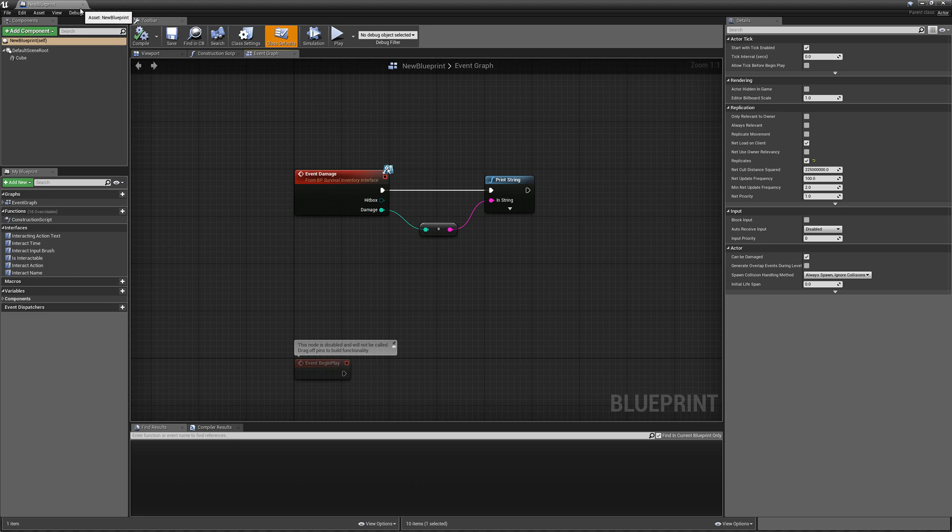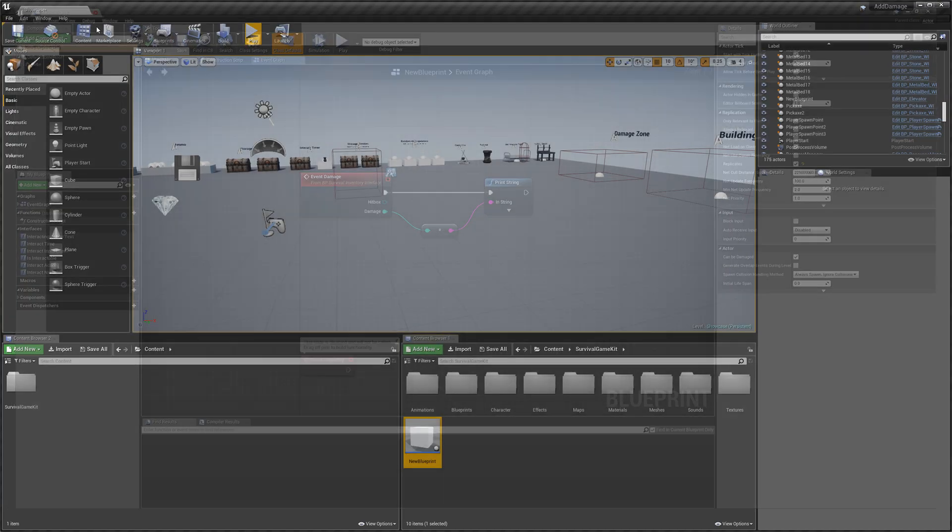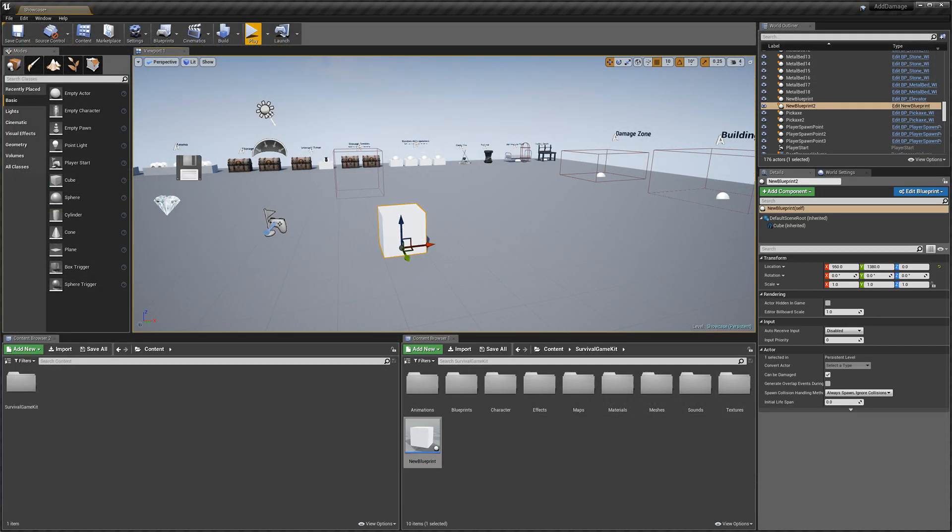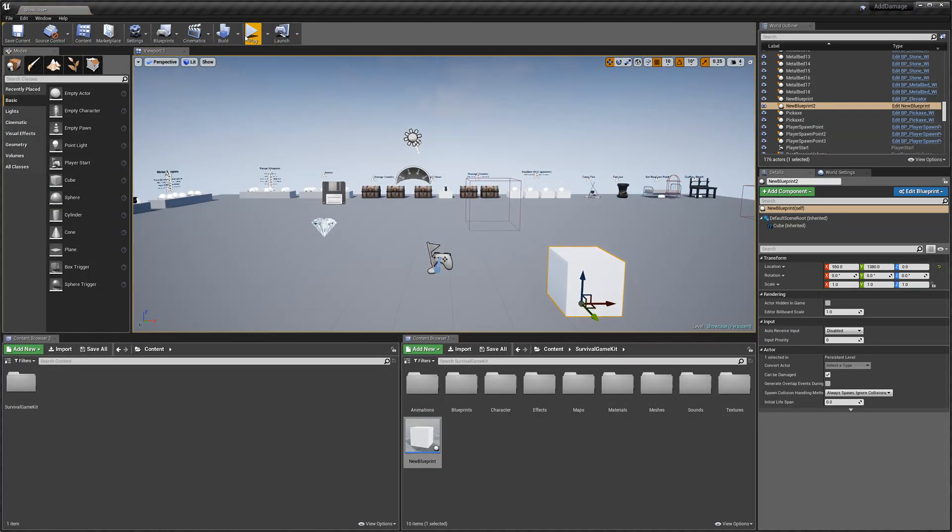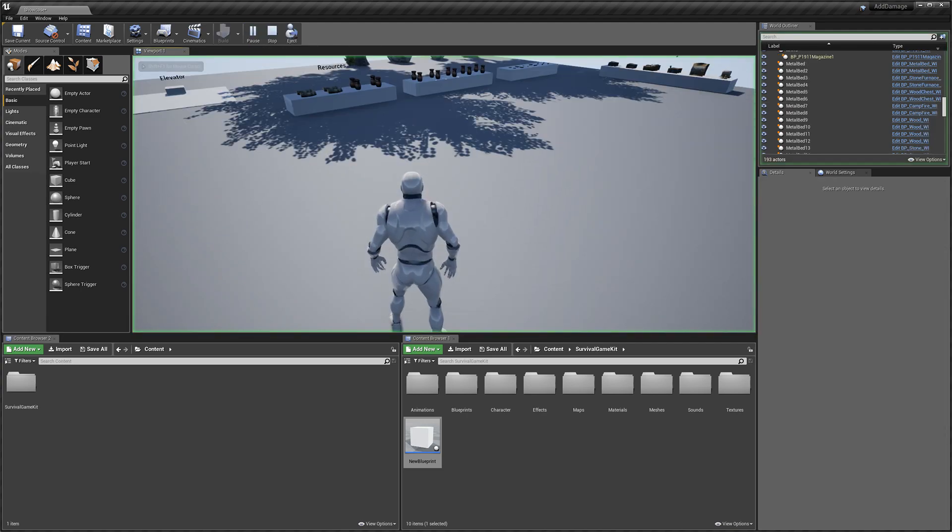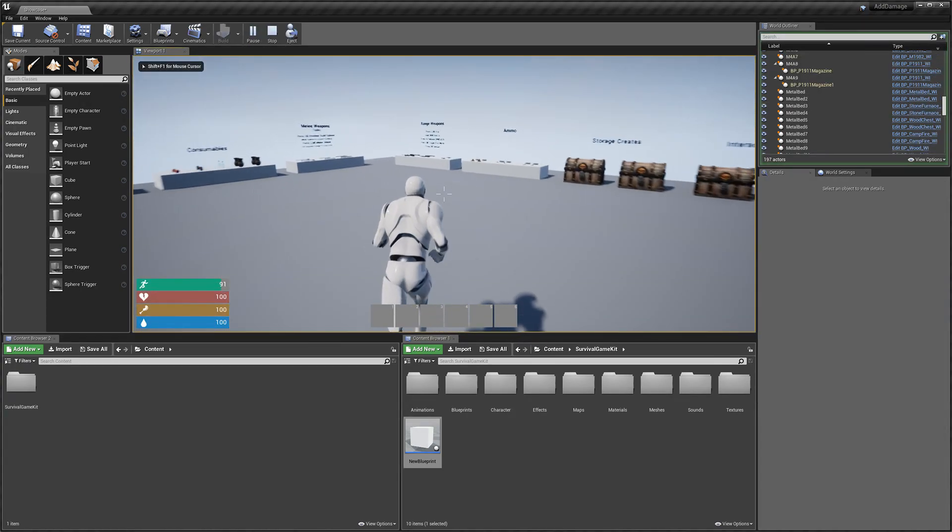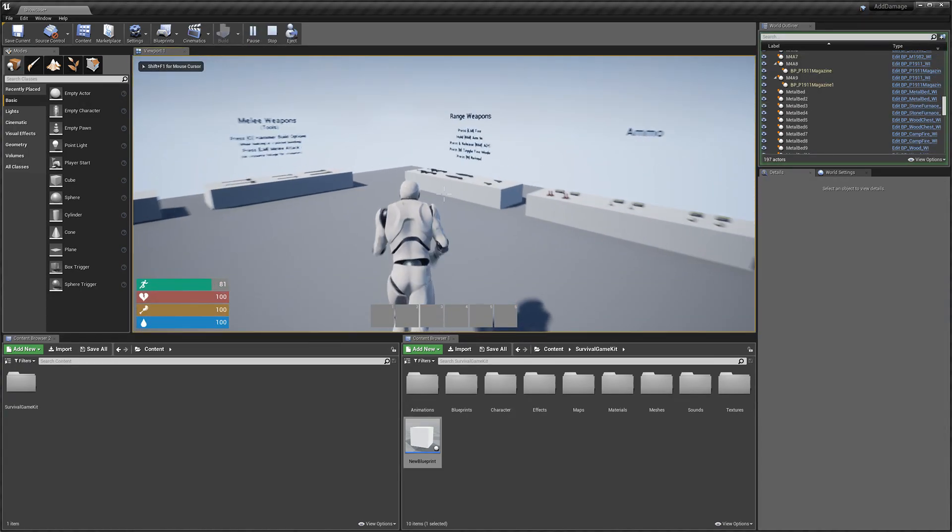So next we can test this out. I'm going to drag in our actor, play, and I'm going to go and grab a gun quickly.